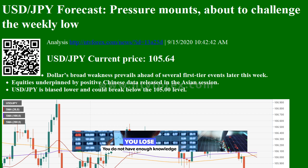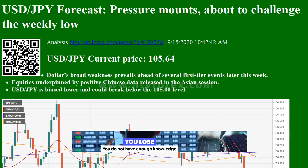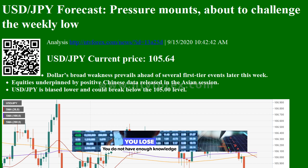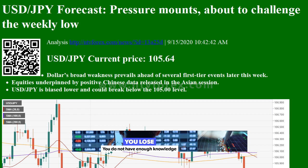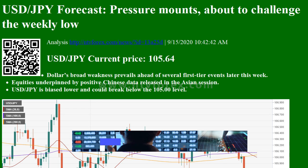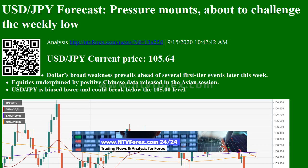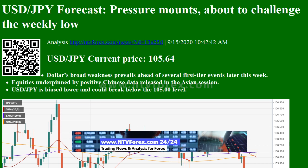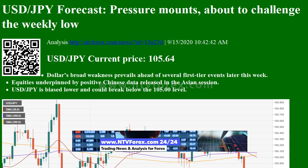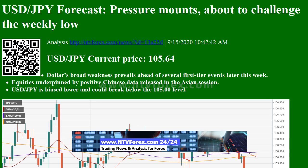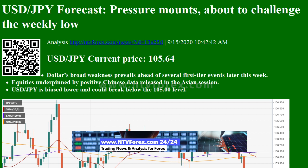Hi, I am Anna. I come from www.ntvforex.com. USDJPY forecast: pressure mounts, about to challenge the weekly low. USDJPY current price $105.64, as broad weakness prevails ahead of several first-tier events later this week.